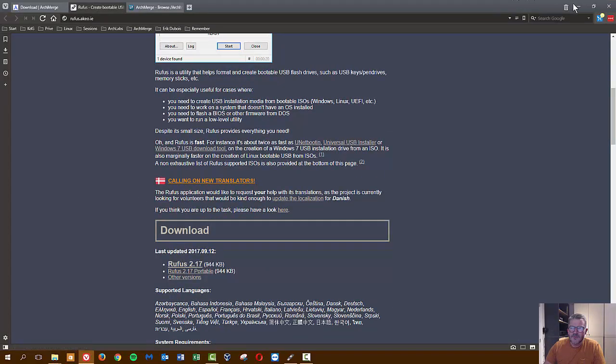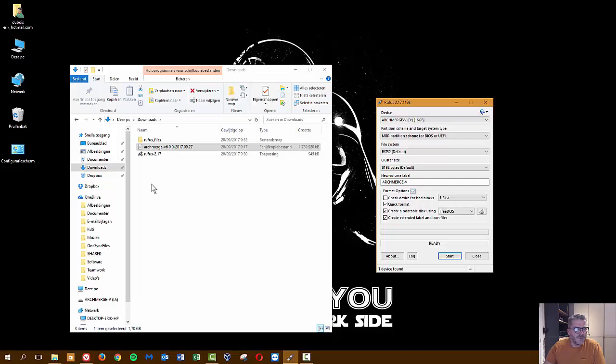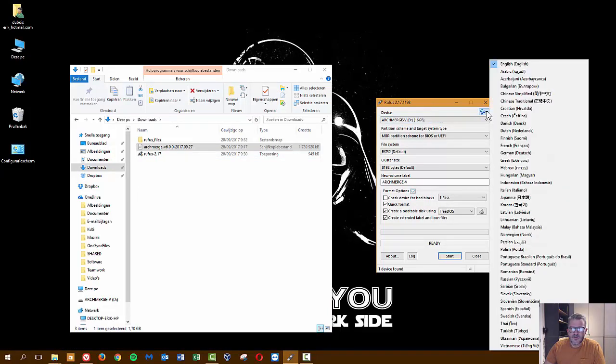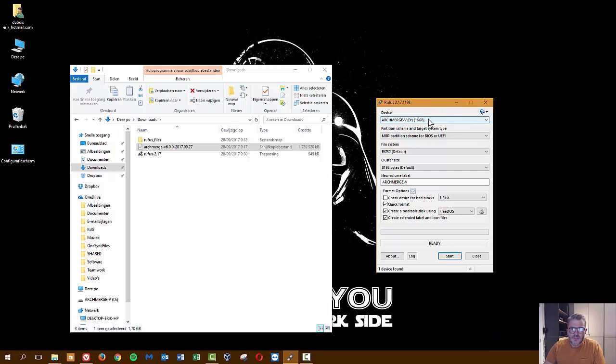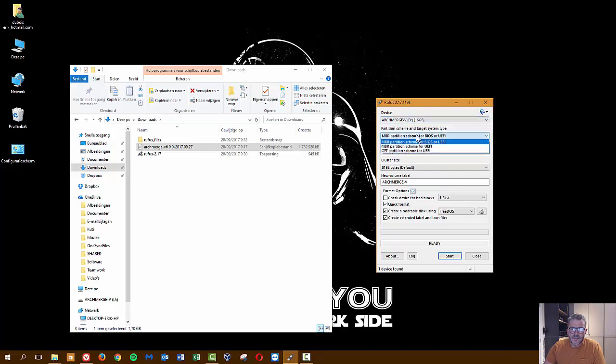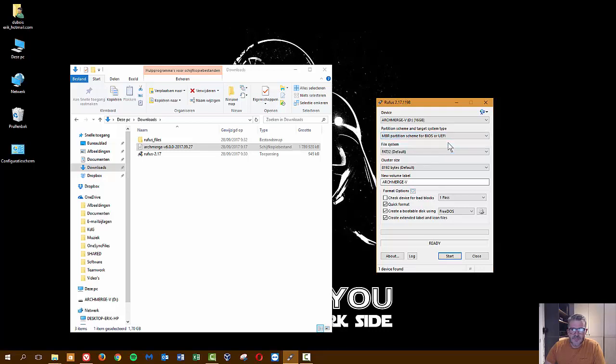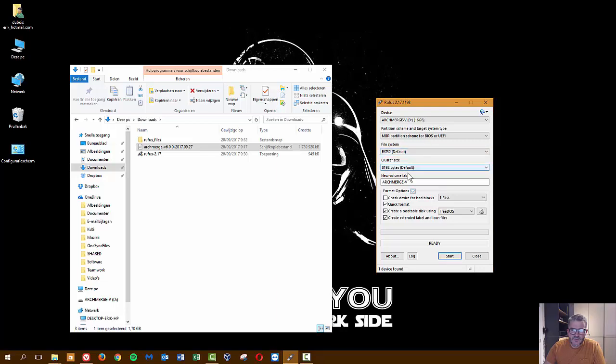I changed it to English so everybody understands, but there are other languages available. What do you do? You say okay, this is my USB and then I set this one to MBR partition scheme BIOS or UEFI. This one is FAT32 and all of these things I never changed.